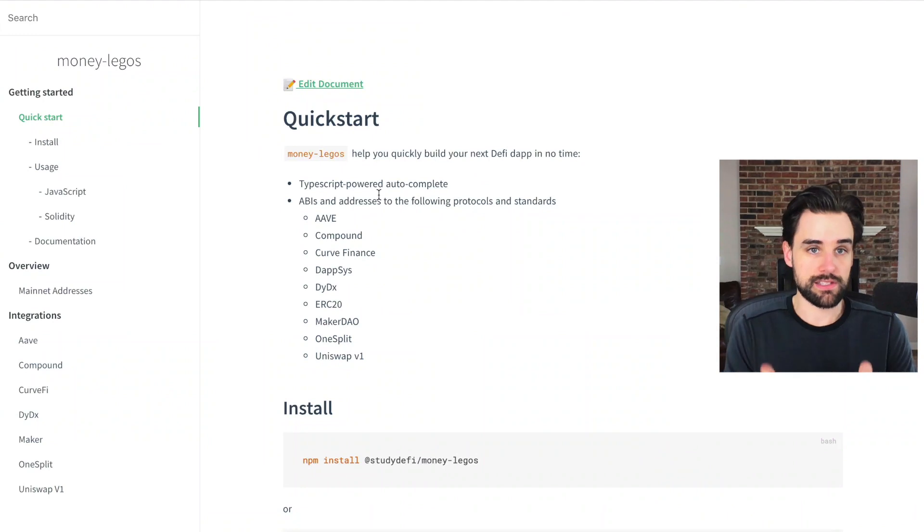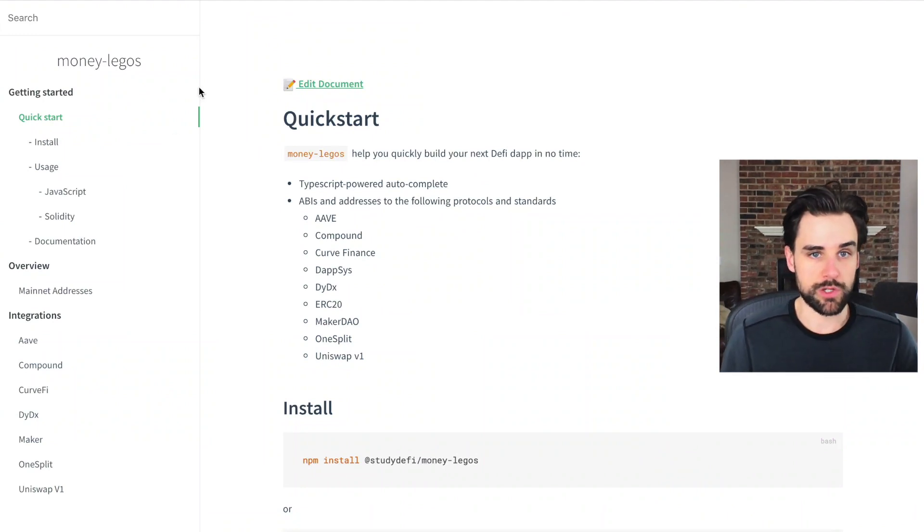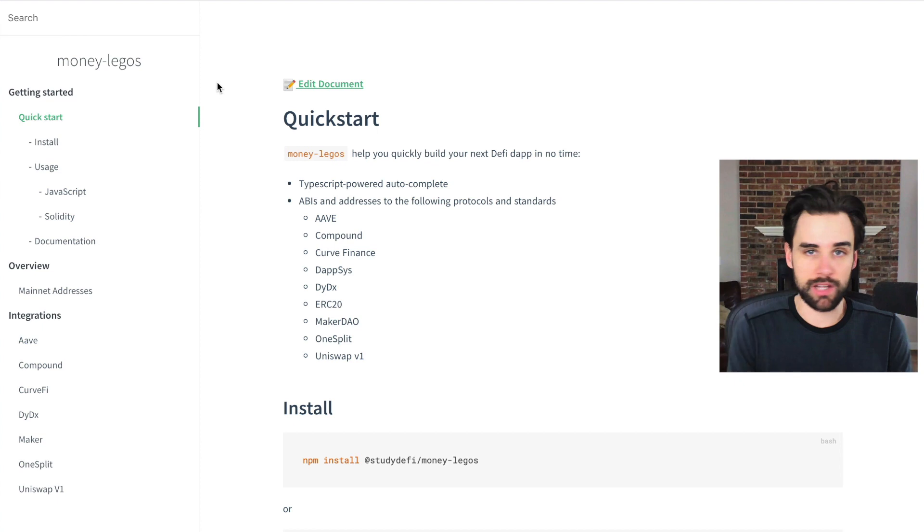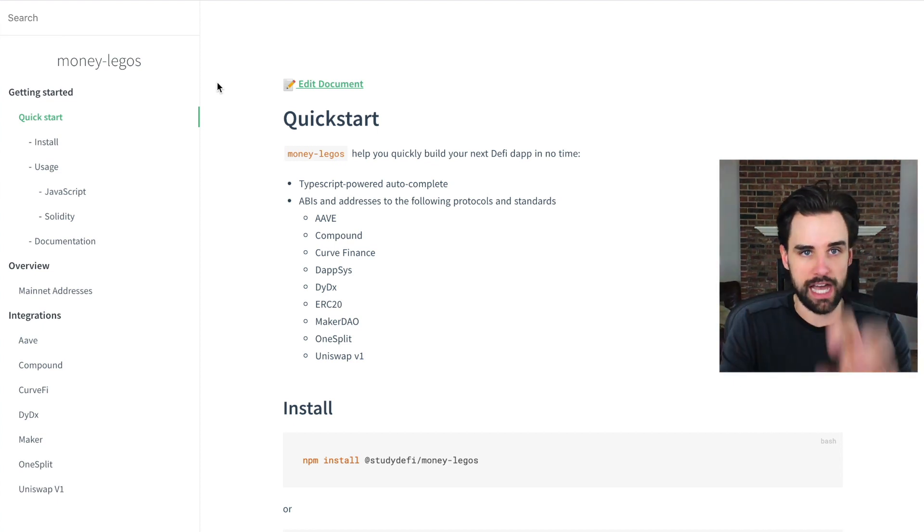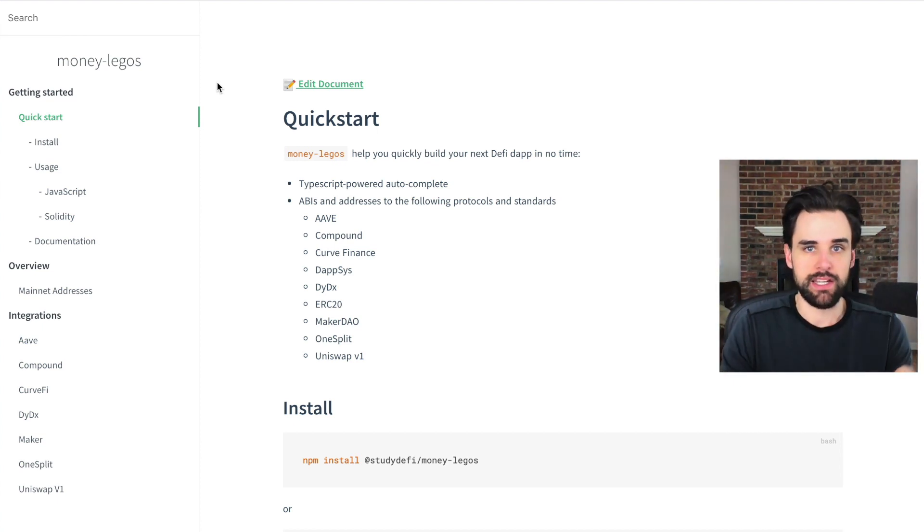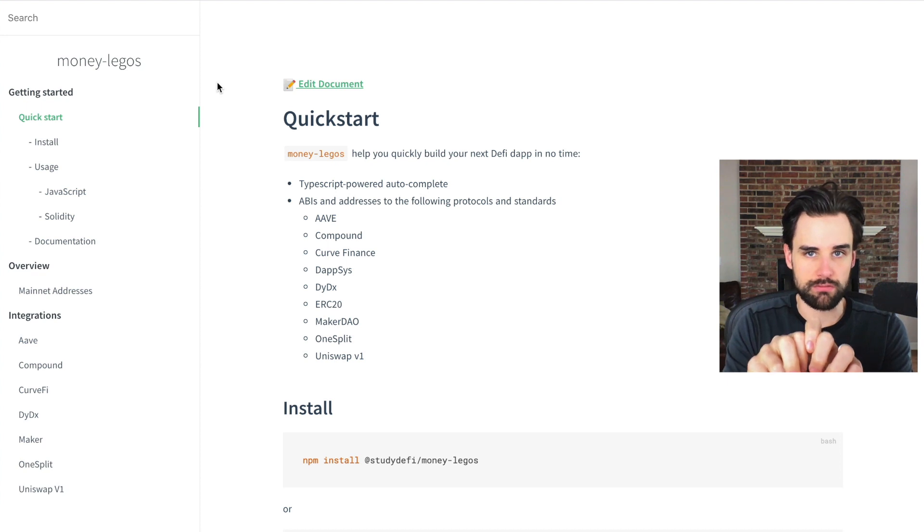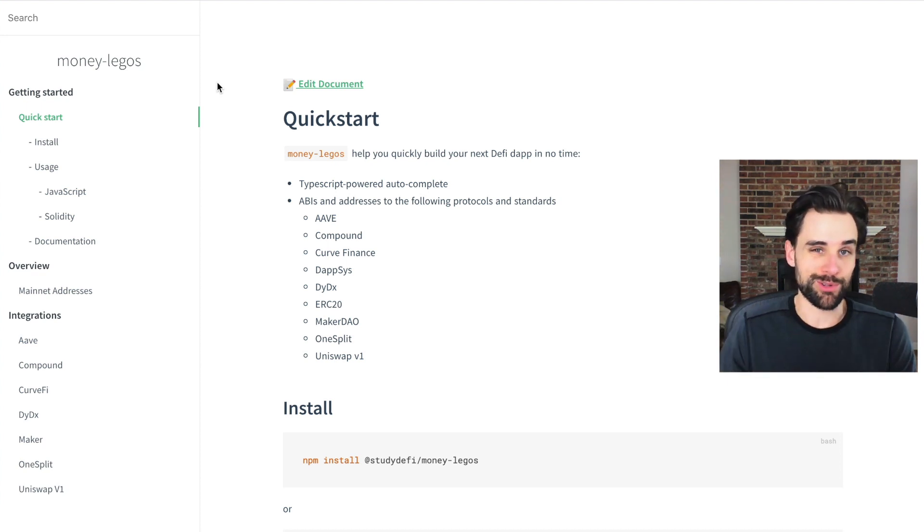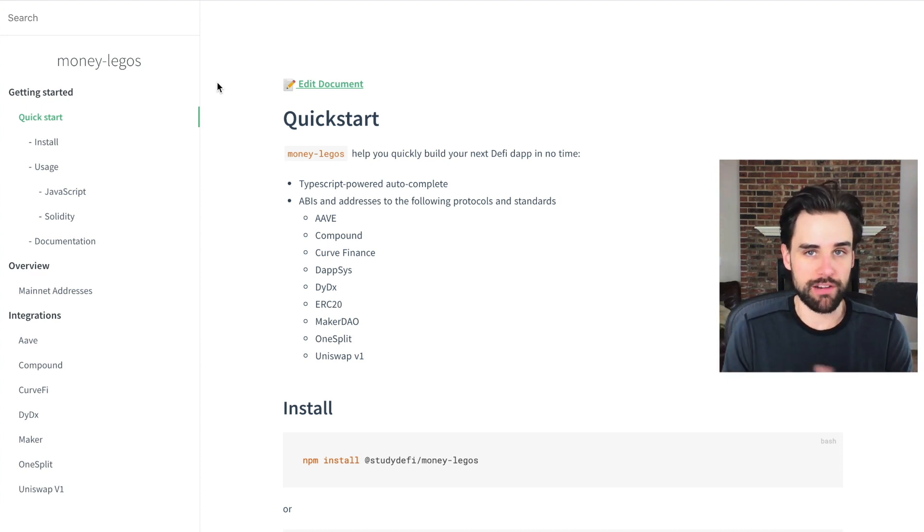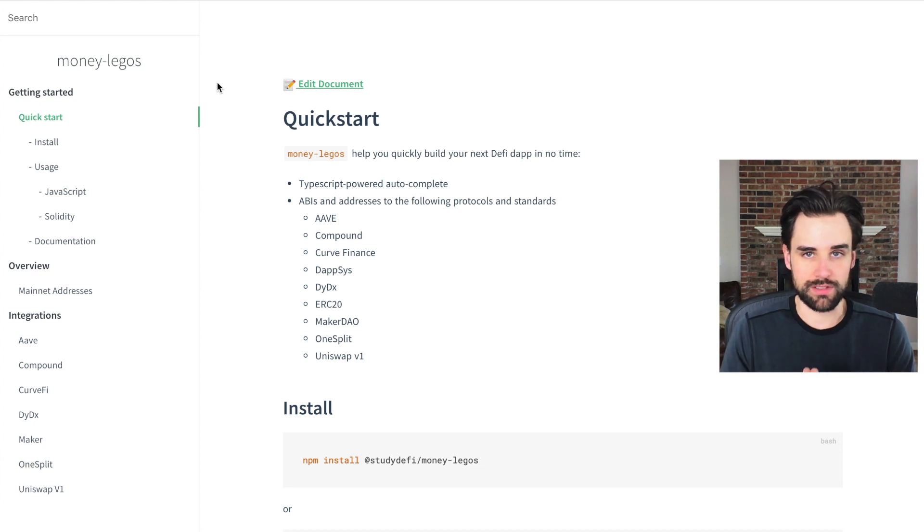This is a library called money Legos. I'll put a link to this down in the description below. And you can just plug this into your project, start pulling Legos out of the box and sticking them together so that you can create your own app, your own scripts, really whatever you want to do. The sky's the limit.